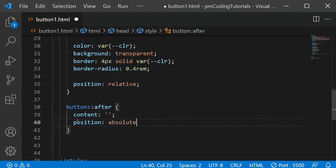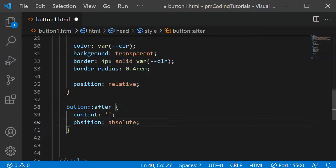I am also adding position absolute here, as I want it to be removed from the normal document flow. Having given its parent, so the regular button, the style position relative, I can then position this content relative to the button. If I had omitted position relative within the button selector, the content in after would be positioned relative to the body.